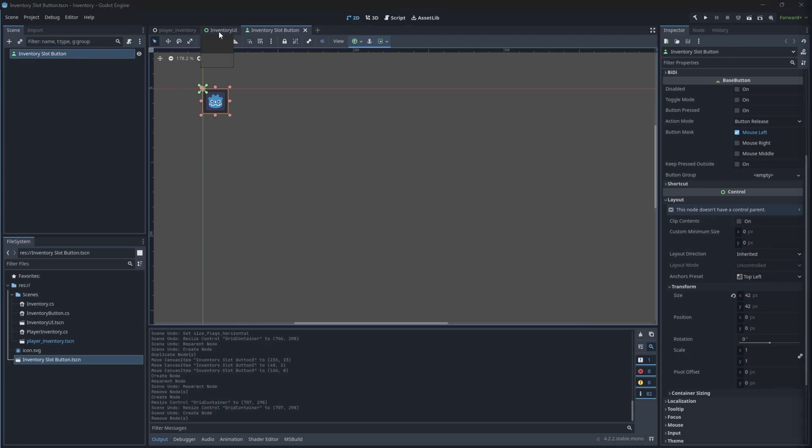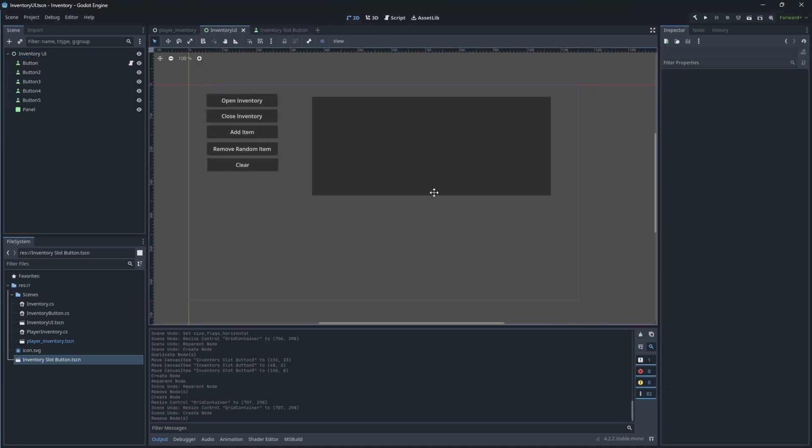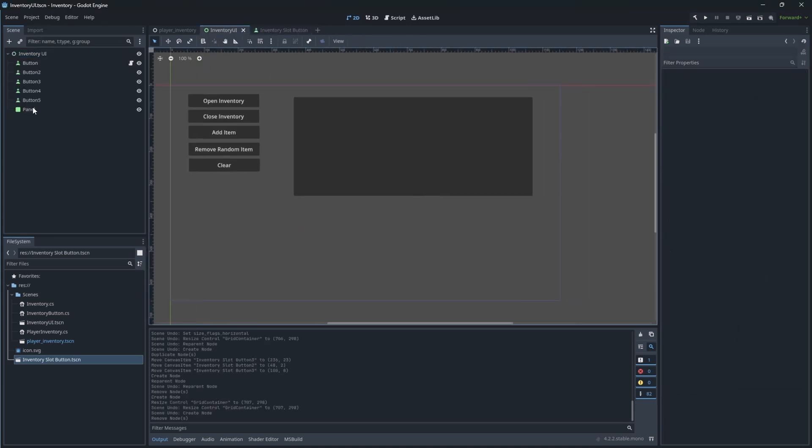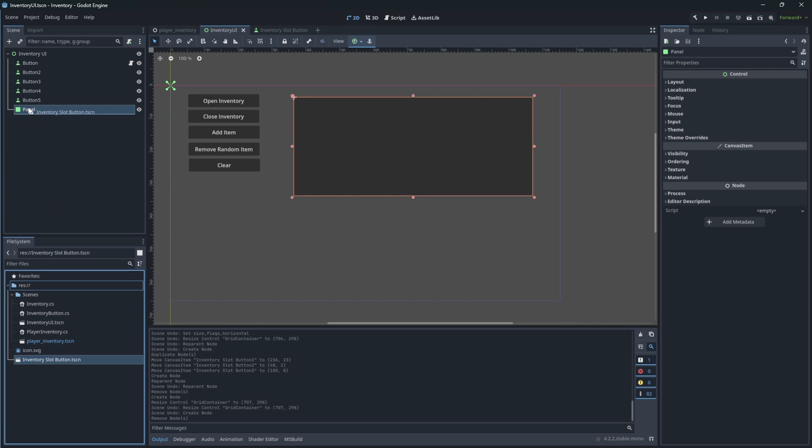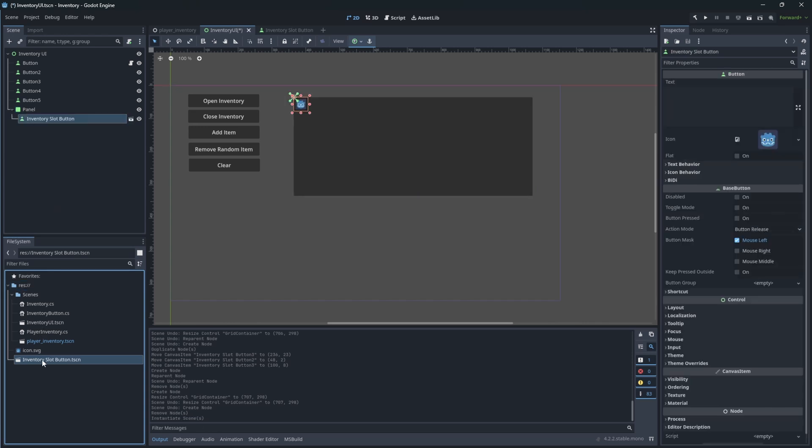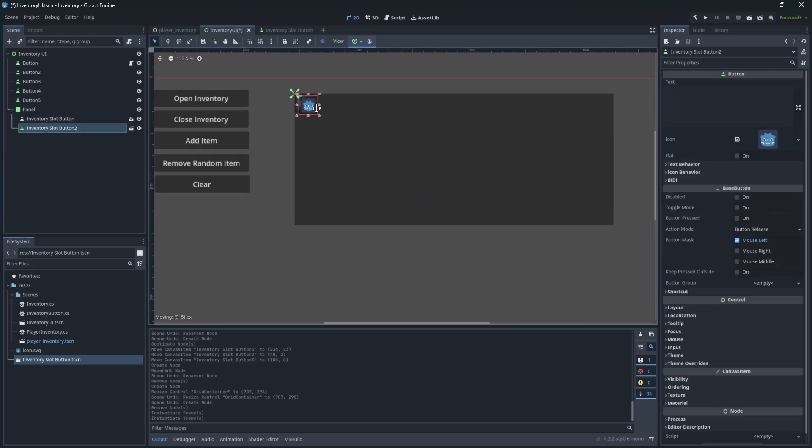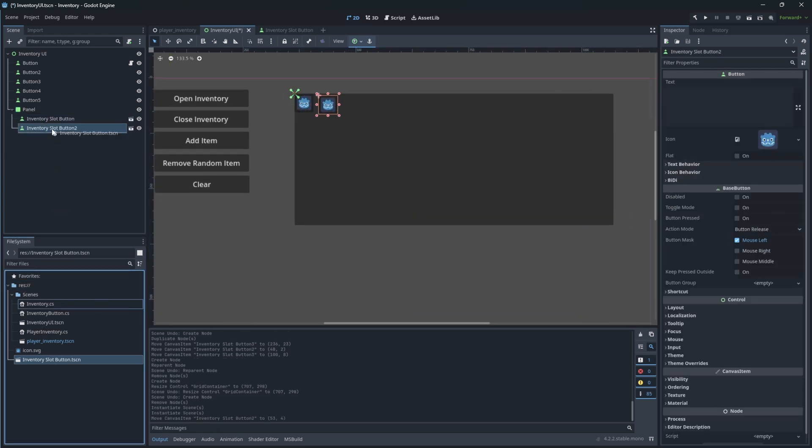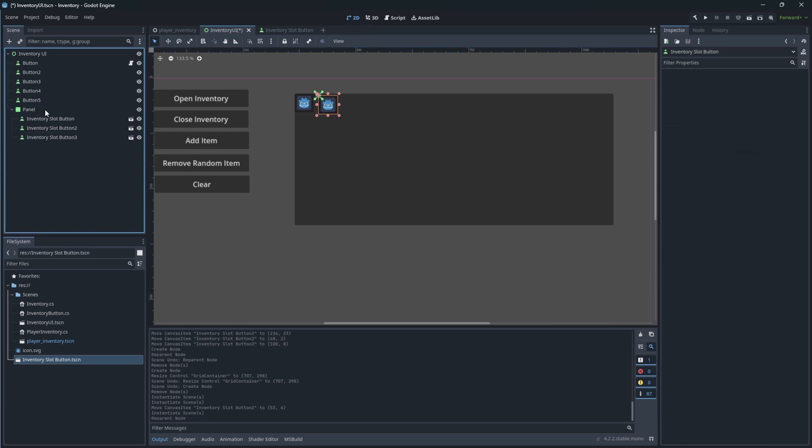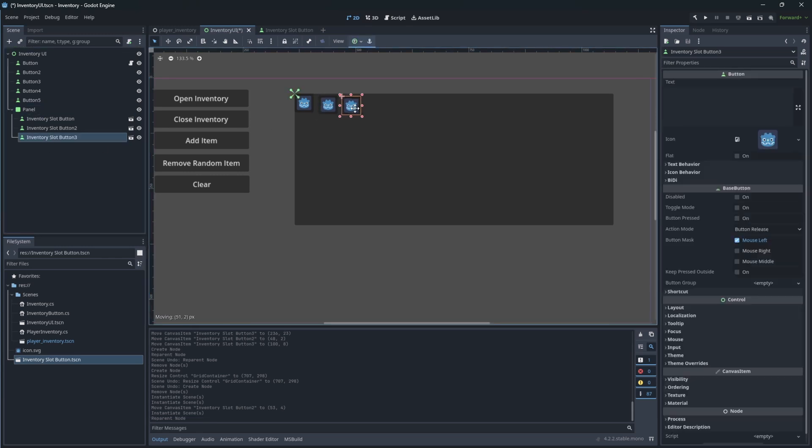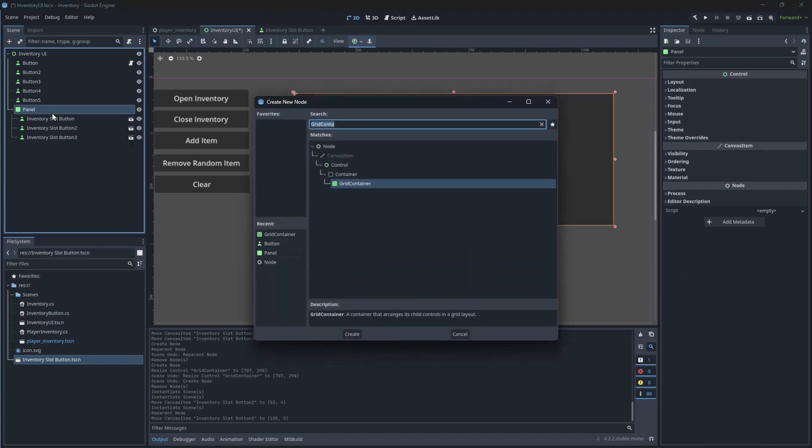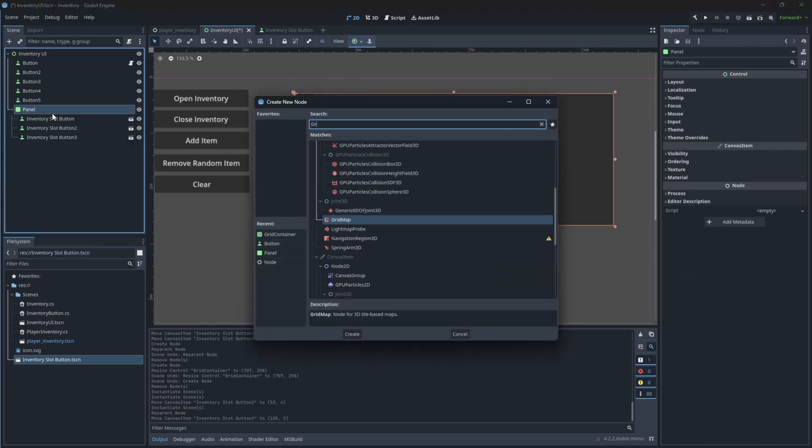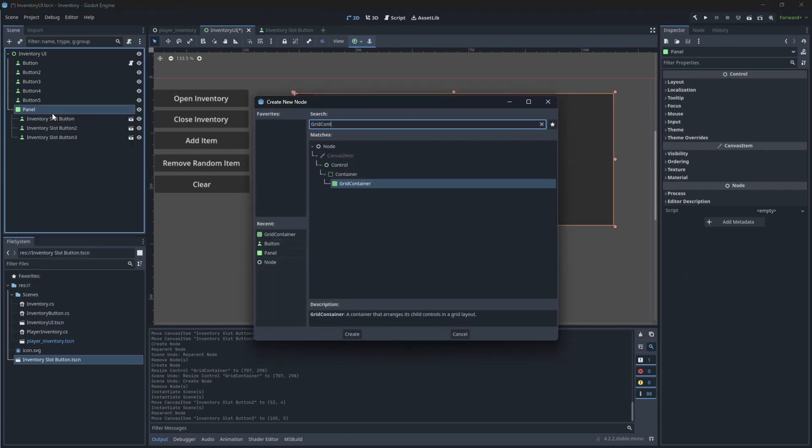Back to our inventory UI, let's add the buttons to the panel. You can try to place them like this, but it's a lot of manual work. Instead let's use a grid container node, which will place all buttons automatically in grid pattern.